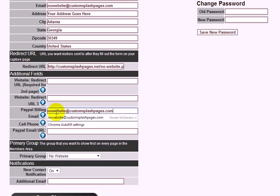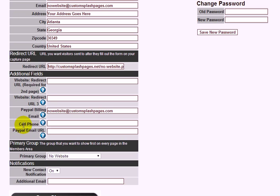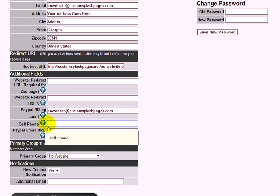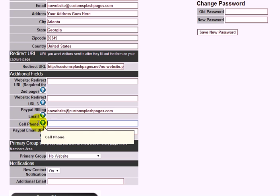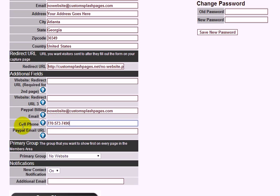The cell phone field doesn't have to be your actual cell phone — it's labeled that way, but it's the number that appears on your thank you page so prospects can contact you directly. If you don't want people calling you, just put your Know website number there. If you do want calls, put your actual phone number.